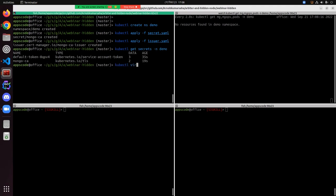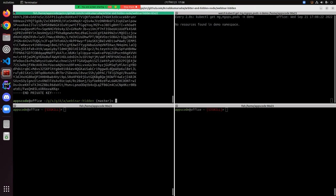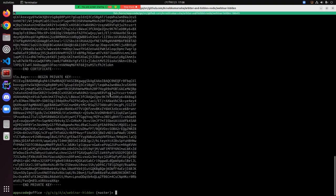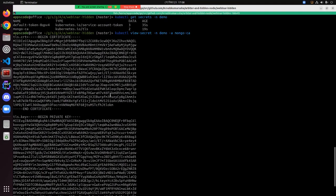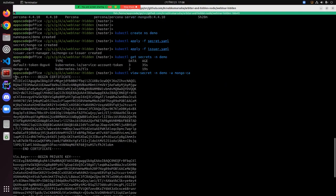The name of the secret is MongoCA. Here you need to give two fields: tls.crt and tls.key.